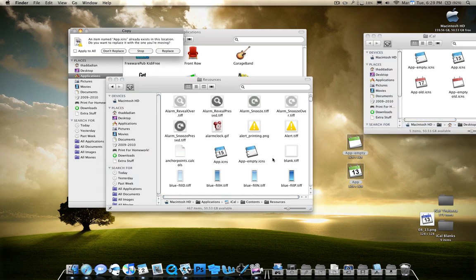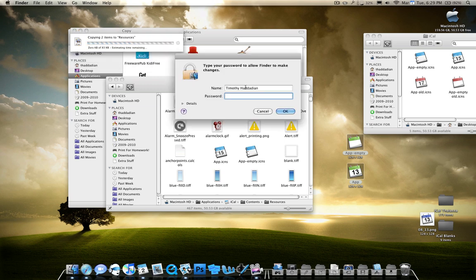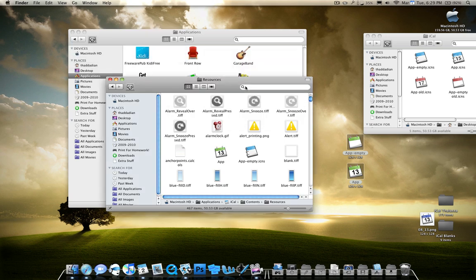So now that you have these, go ahead and paste them, your new icons. Go ahead and paste them inside. Replace both of them. They'll ask you for your password. It may ask you to authenticate. And just go ahead and do that.